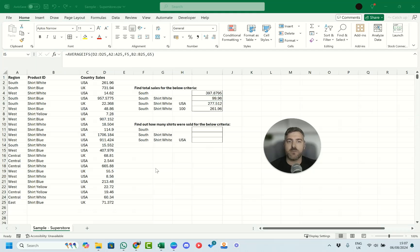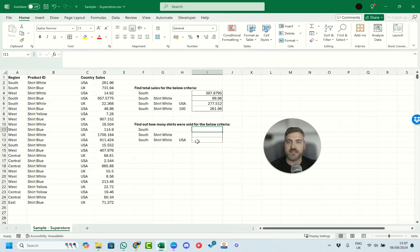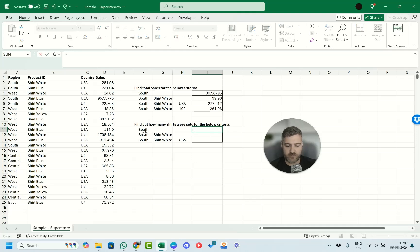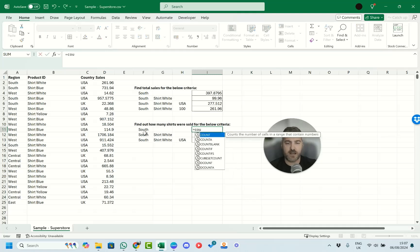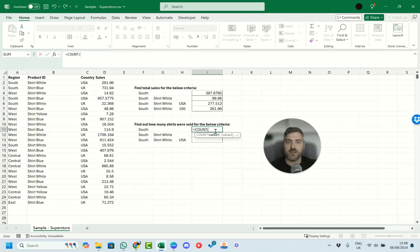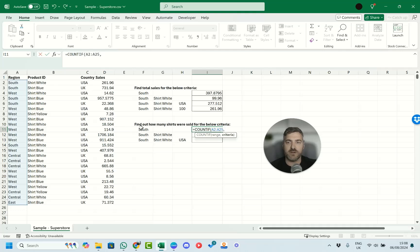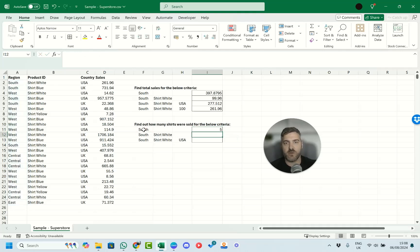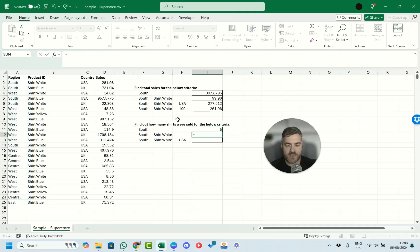The COUNT functions work a little differently. We can pop in the COUNTIF function — we provide the range and then the criteria — and we can see it returns five. If we need more than one criteria, we can use COUNTIFS.